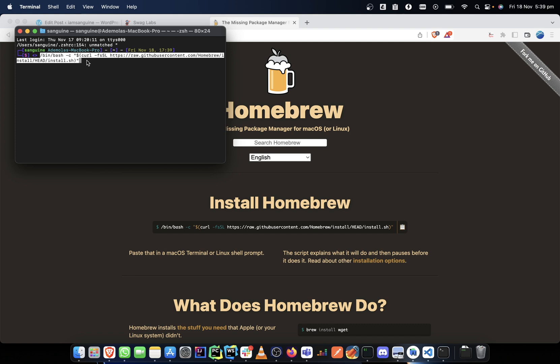After the installation completes, just look out for two lines of instructions that you need to run in your terminal again, so it can set Brew to path. This ensures Brew can install anything globally on your system and can install from anywhere.